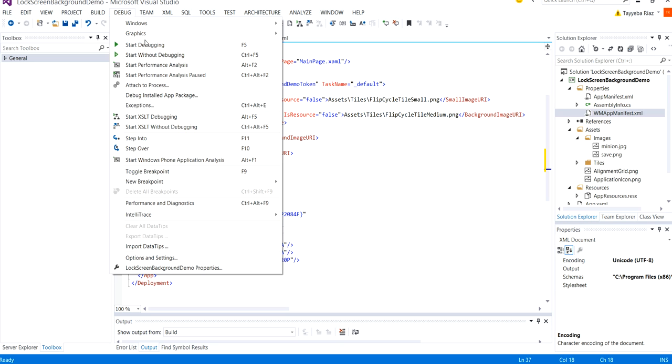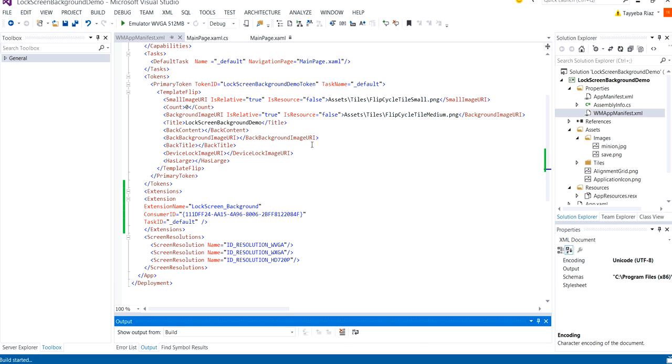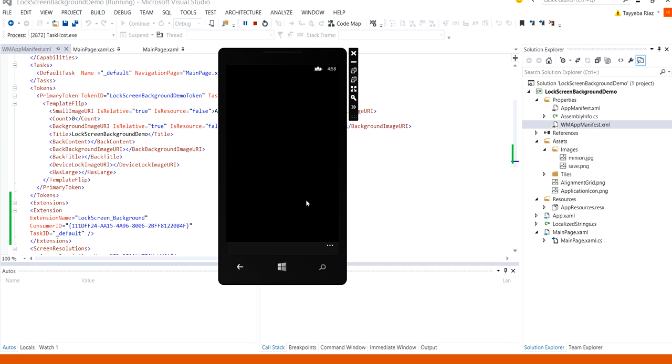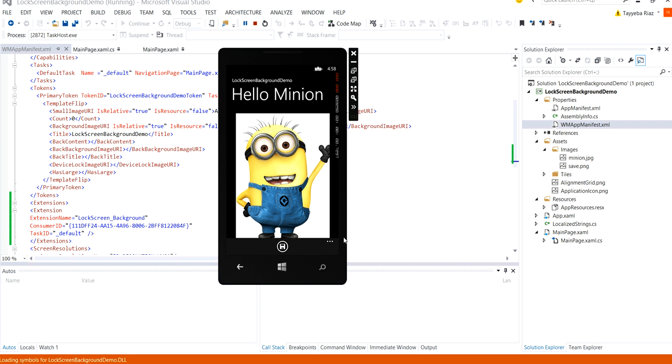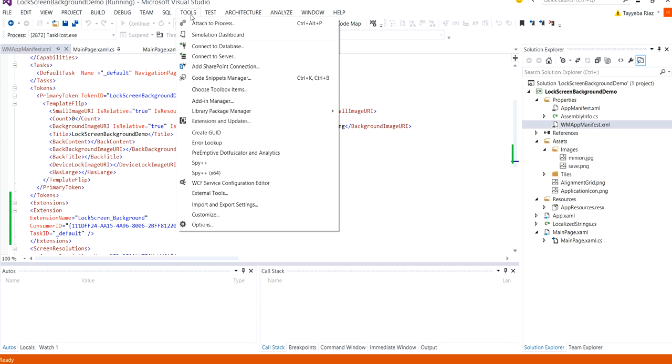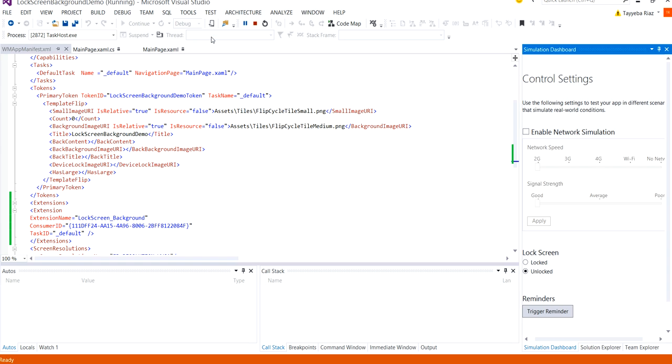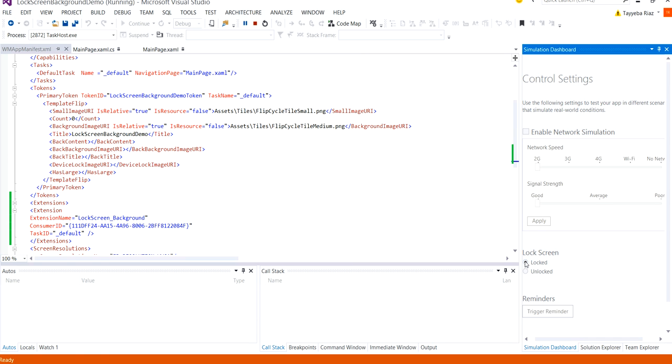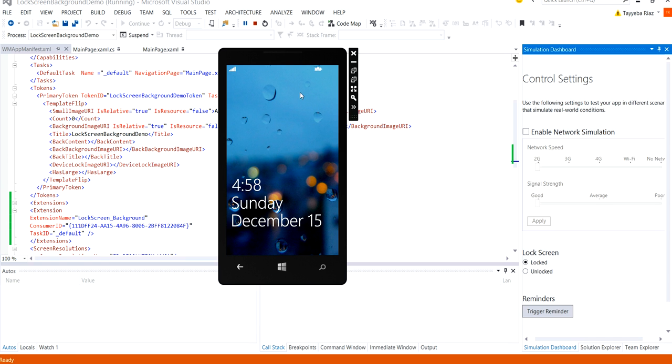I'm going to run my application. So first of all I'm going to check what my lock screen background actually is currently. So go to tools simulation dashboard. And here when it is unlocked when you click on locked you can actually see your lock screen background which is a blue image.